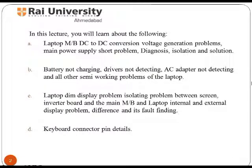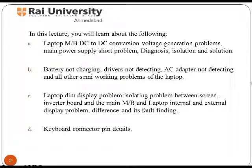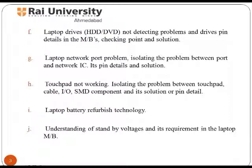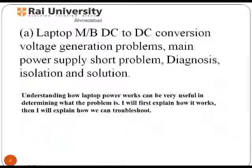Let us have a close look at the topics that we are going to study in this section. You will learn about problems and solutions related to DC conversion, main power supply short problem, battery related problems, laptop dim screen display related problems including internal and external, network port and isolating problems, touch pad problems, laptop drives not detecting problems, and SMD components and their solutions or pin details.